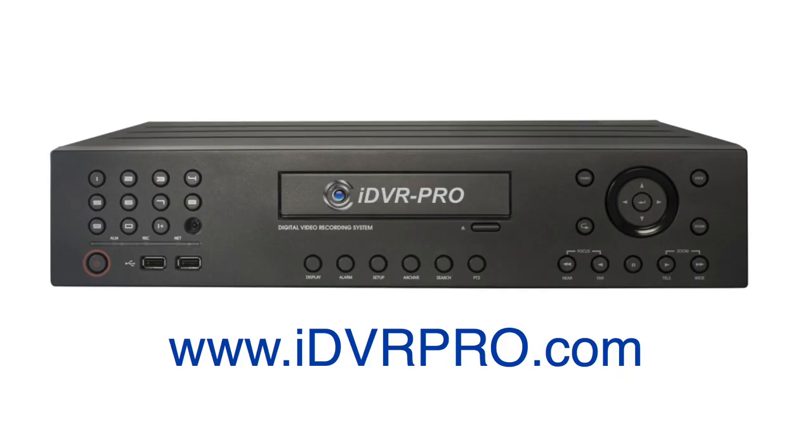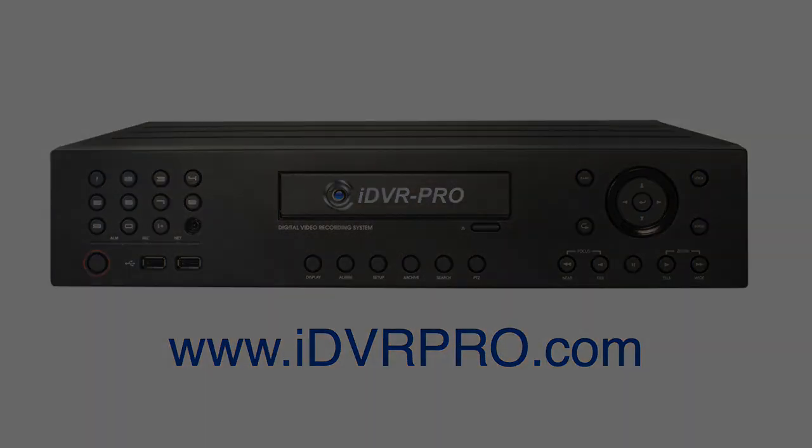Want to learn more about iDVR Pro HD security camera DVRs? Please visit www.idvrpro.com. Thank you for watching.